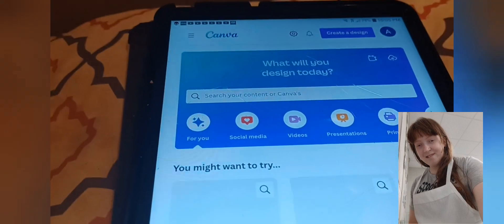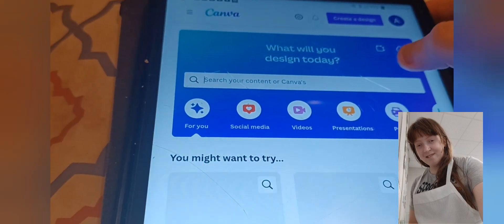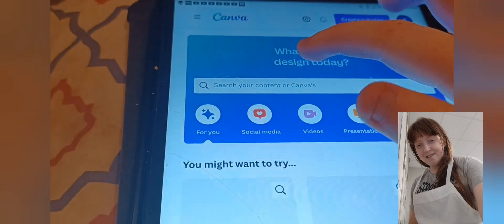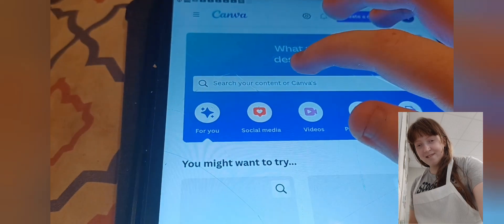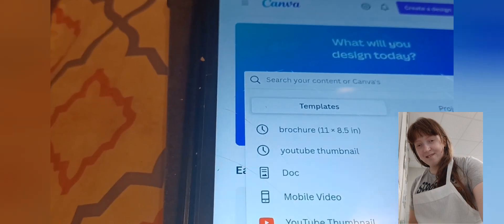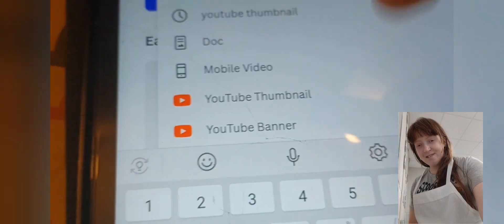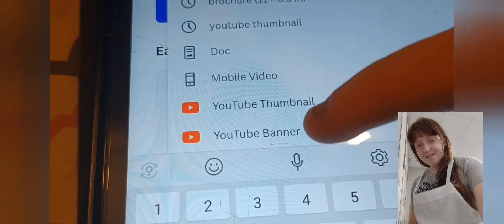So click Canva, and then click the search button. Click search. Where it says, you type in 'YouTube banner'.